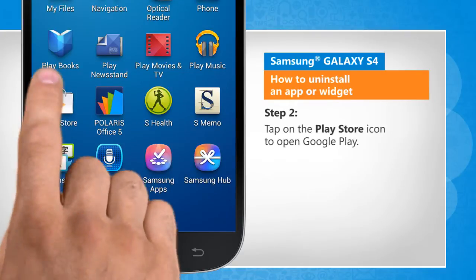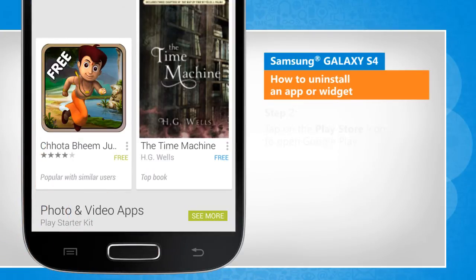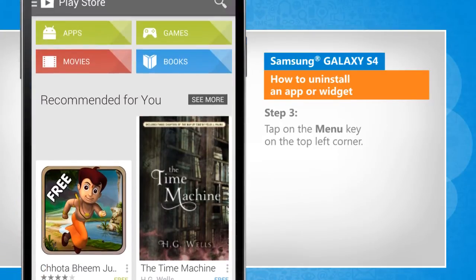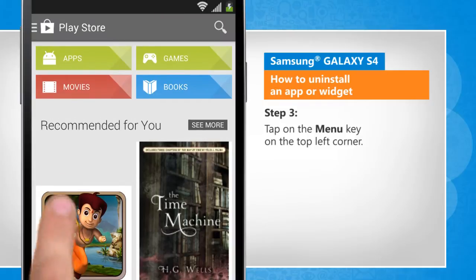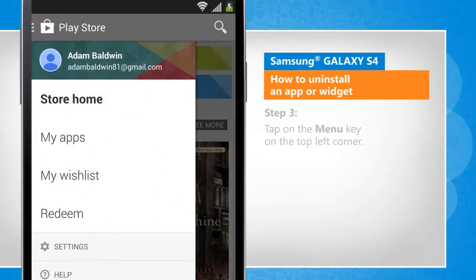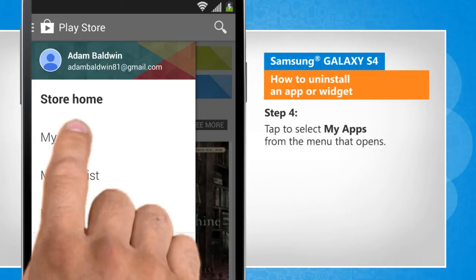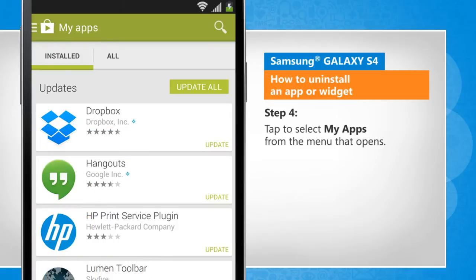Tap on the Play Store icon to open Google Play. Tap on the Menu key on the top left corner. Tap to select My Apps from the menu that opens.